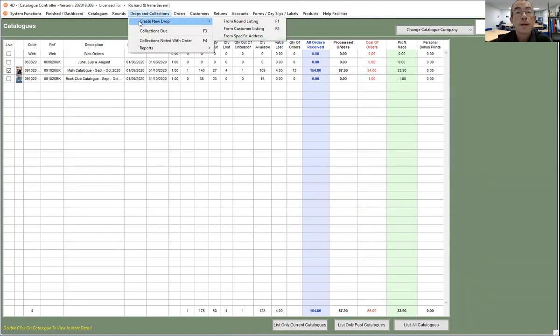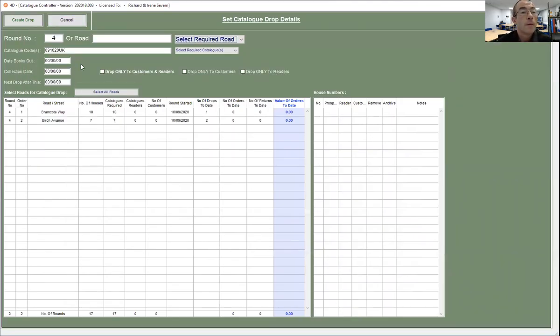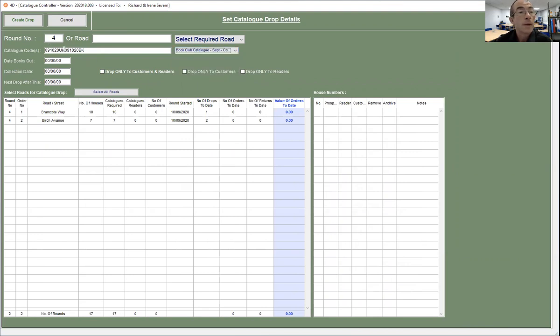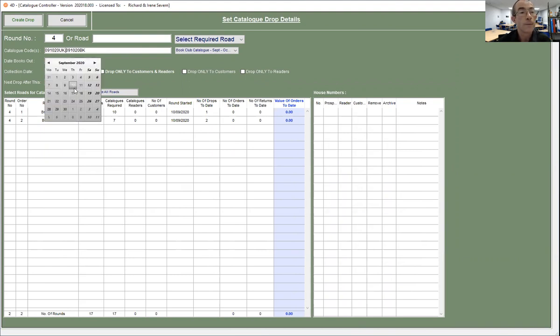So if I now go and create a drop, by default it's taken the main catalog. Now I'm going to add another catalog to that, but I need to separate the two catalog codes with a comma so the system knows that's one catalog and that's another catalog, and you can add as many catalogs as you like.